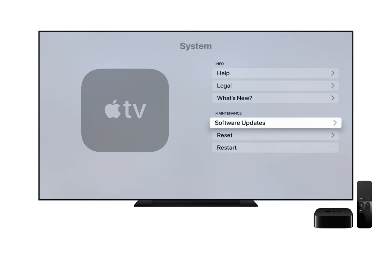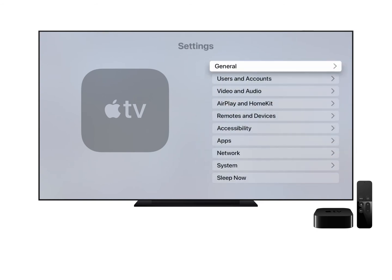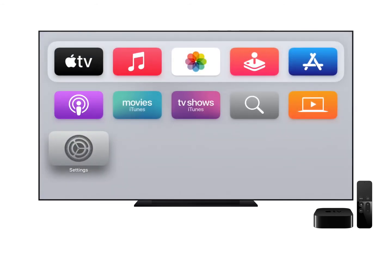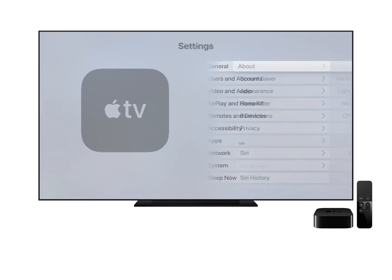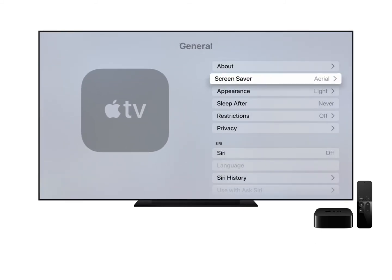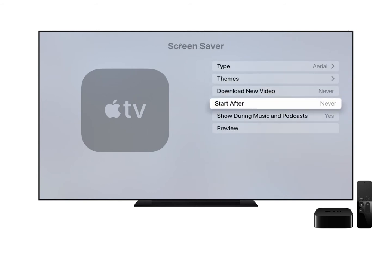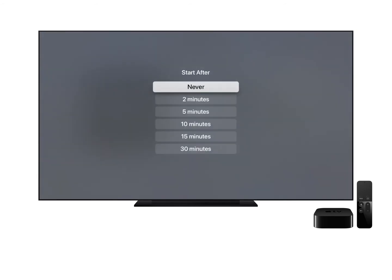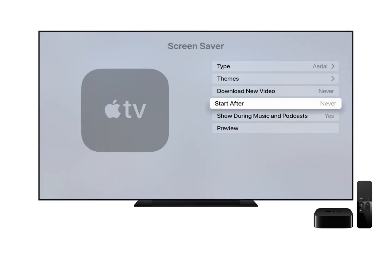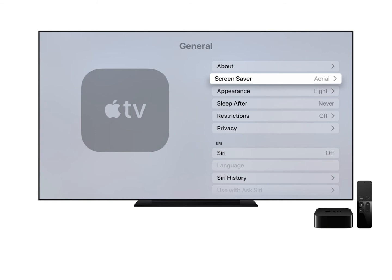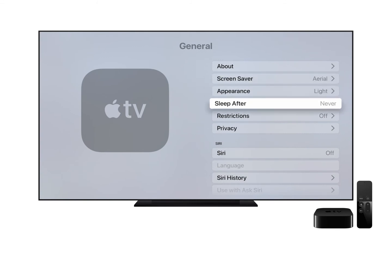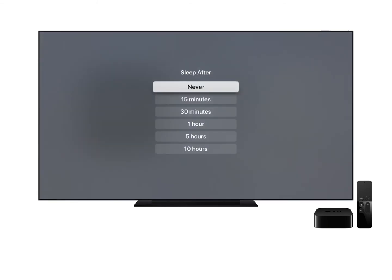Now we'll go through each of the relevant options to make sure you have the best experience while using TrialPad to wirelessly present evidence. Select Settings and select General. Select Screen Saver, click on Start After, and choose Never. Go back to General, select Sleep After, and choose Never.